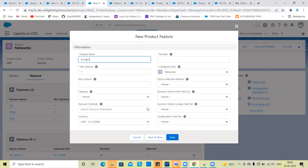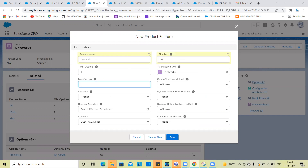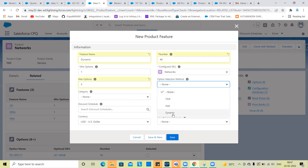This is the dynamic name. So number 40, and the maximum value is equal to maximum five. We set the dynamic options here.